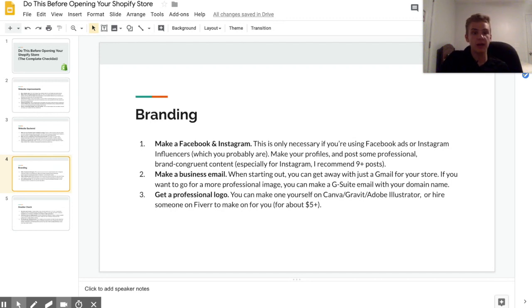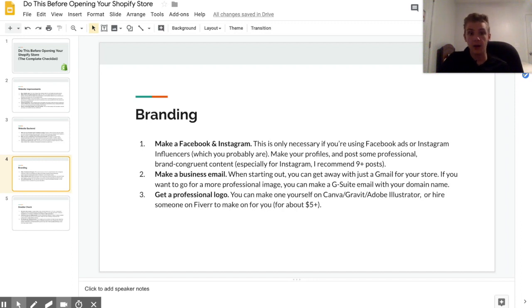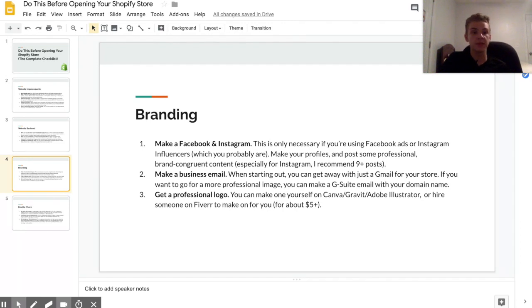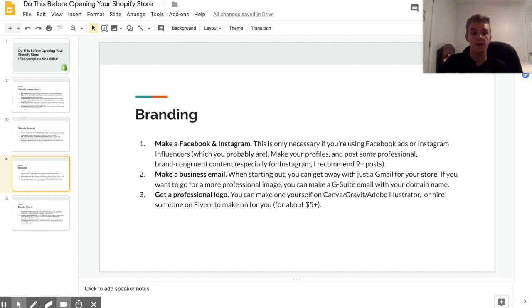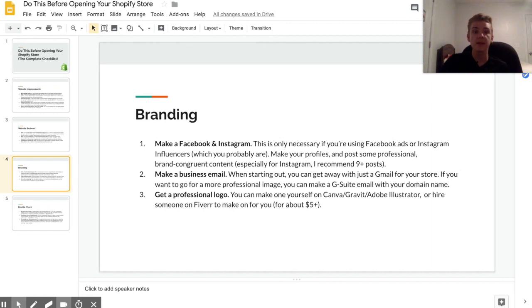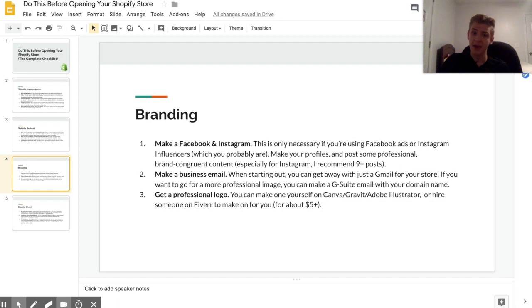Part of making those profiles is just posting a little bit. You don't have to post every day, although it's recommended, but post at least nine times on Instagram and at least three times on Facebook. Basically that just makes it so if anyone happens to click on your profile then it doesn't look scammy.